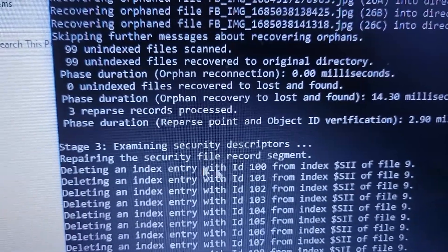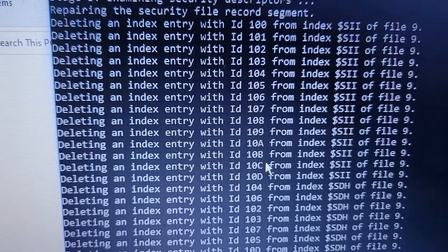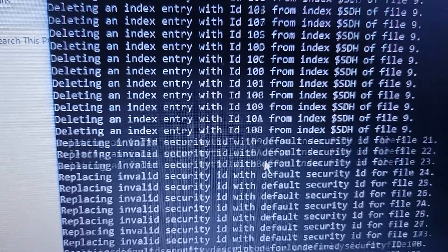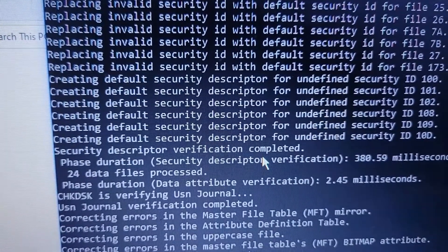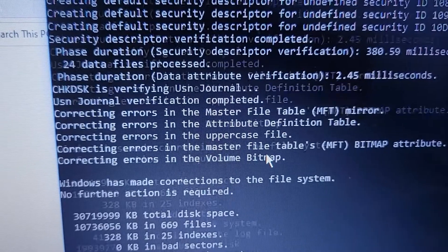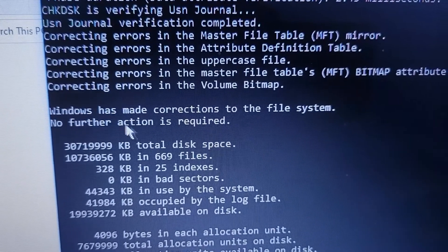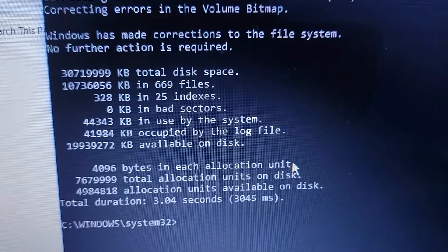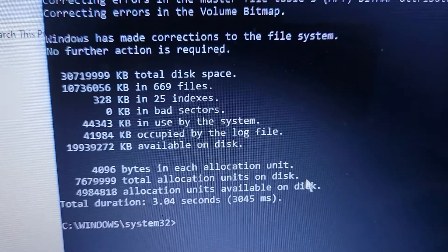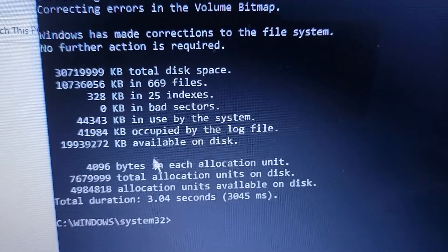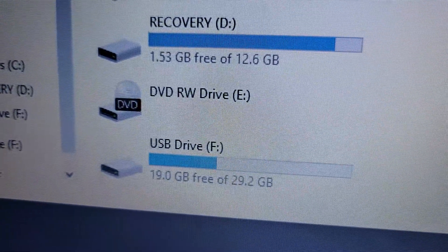They will show you in stage three what they did - deleting and replacing files. You read through this and once it gets done you'll be able to see your flash disk will be back and live again.